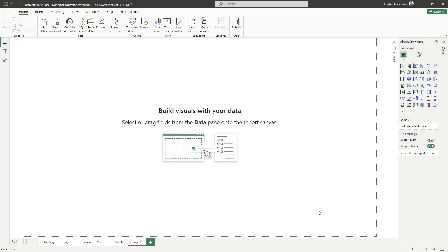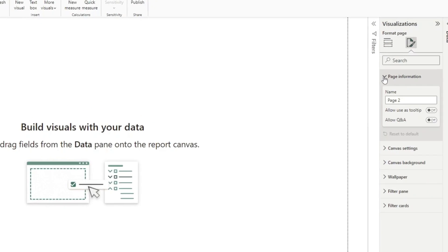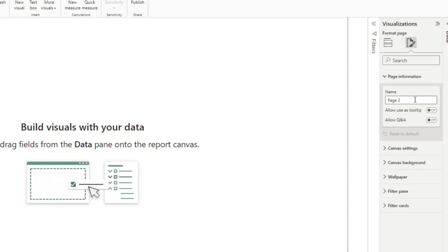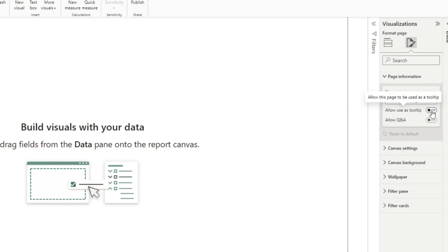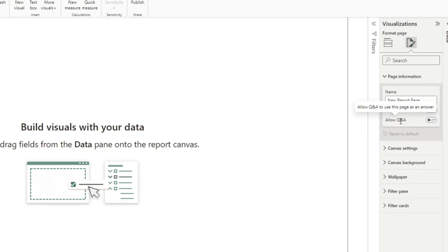So let's go back to our blank page and take a look at all of the things we can do from formatting. The first thing under page information is we can give our report page a name — let's just call this 'new report page.' We also have two options: we can allow this page to be a tooltip, so an entire page can be used as a tooltip in another visual, and we can allow this page in the Q&A visual so it can be displayed when users ask questions using natural language. By default, both of these options are turned off.